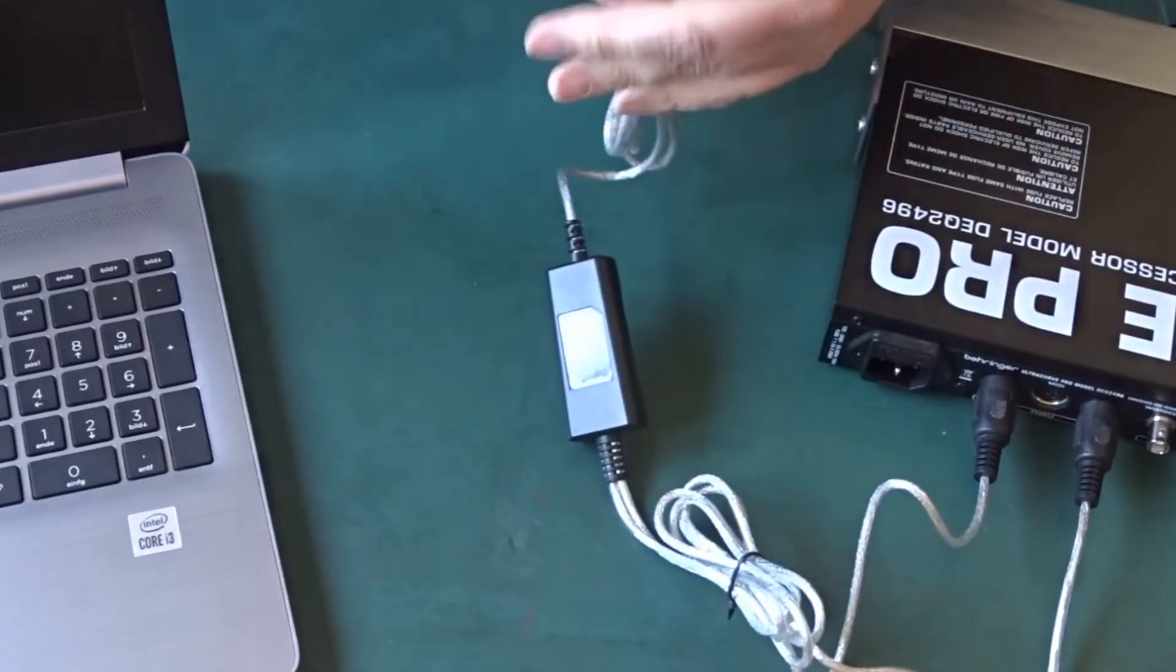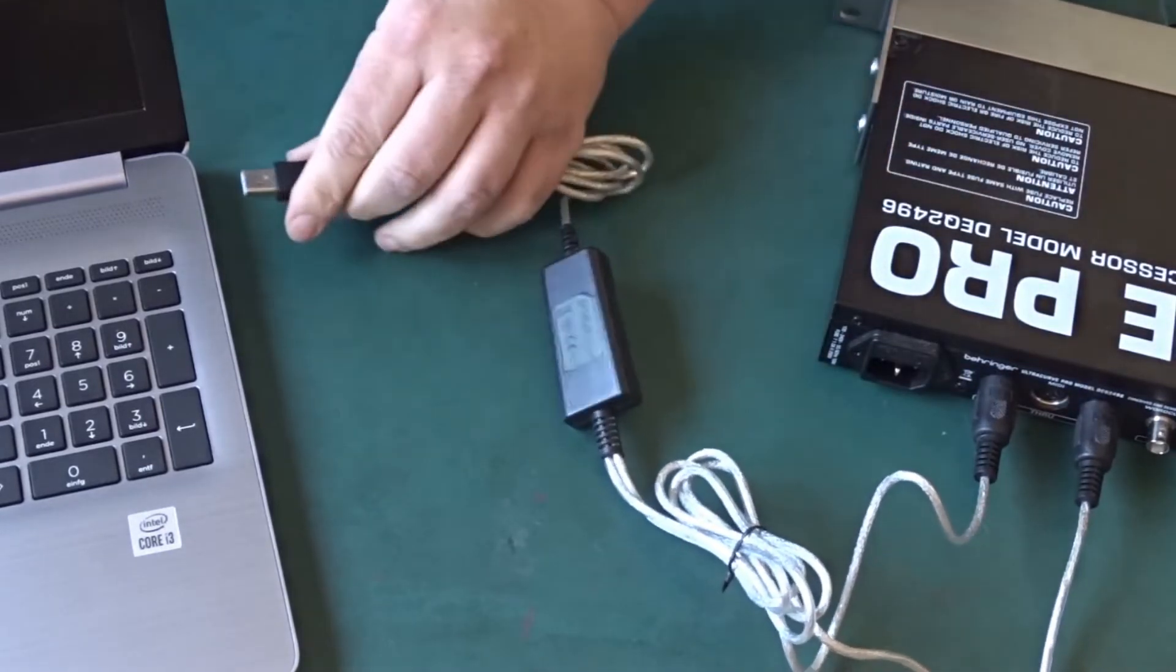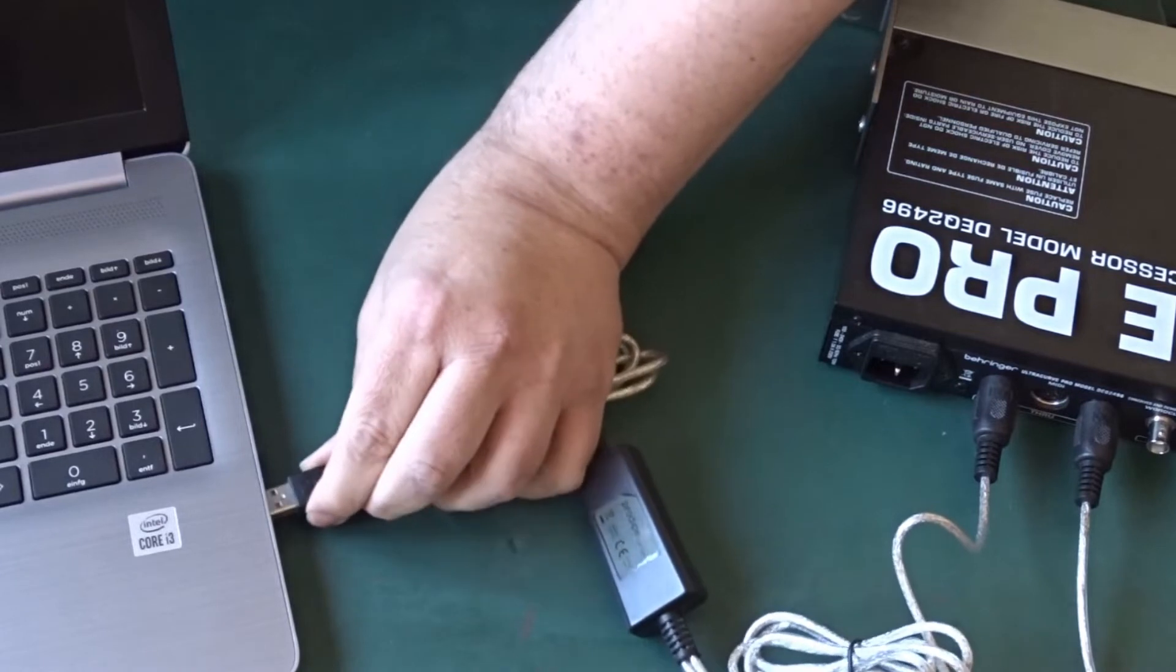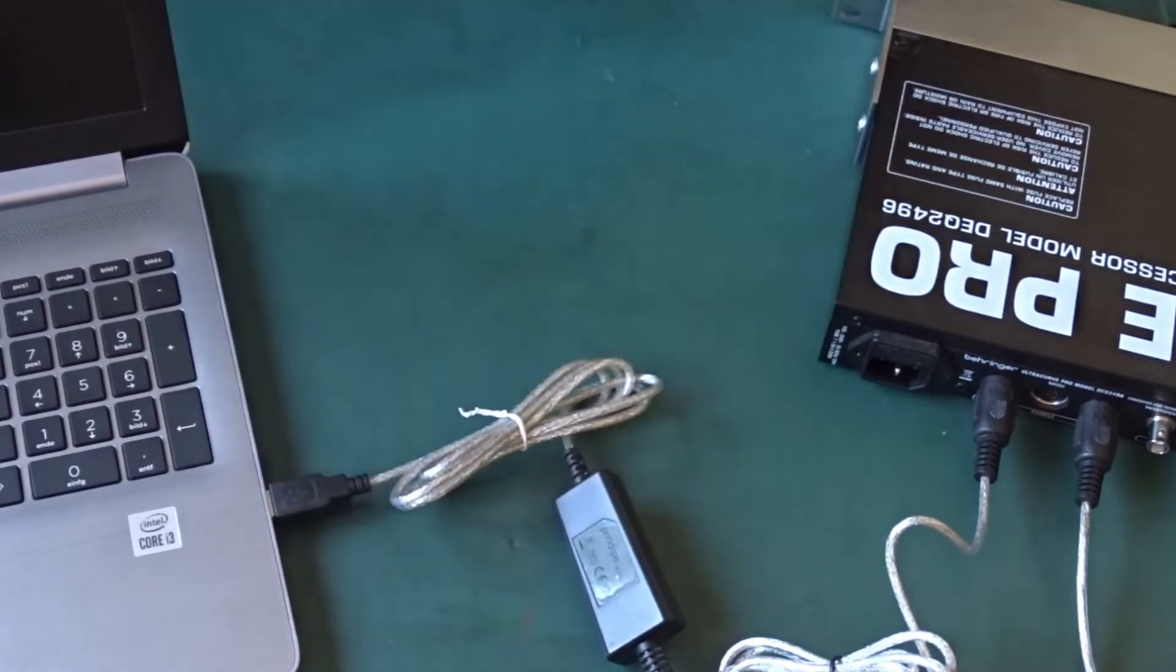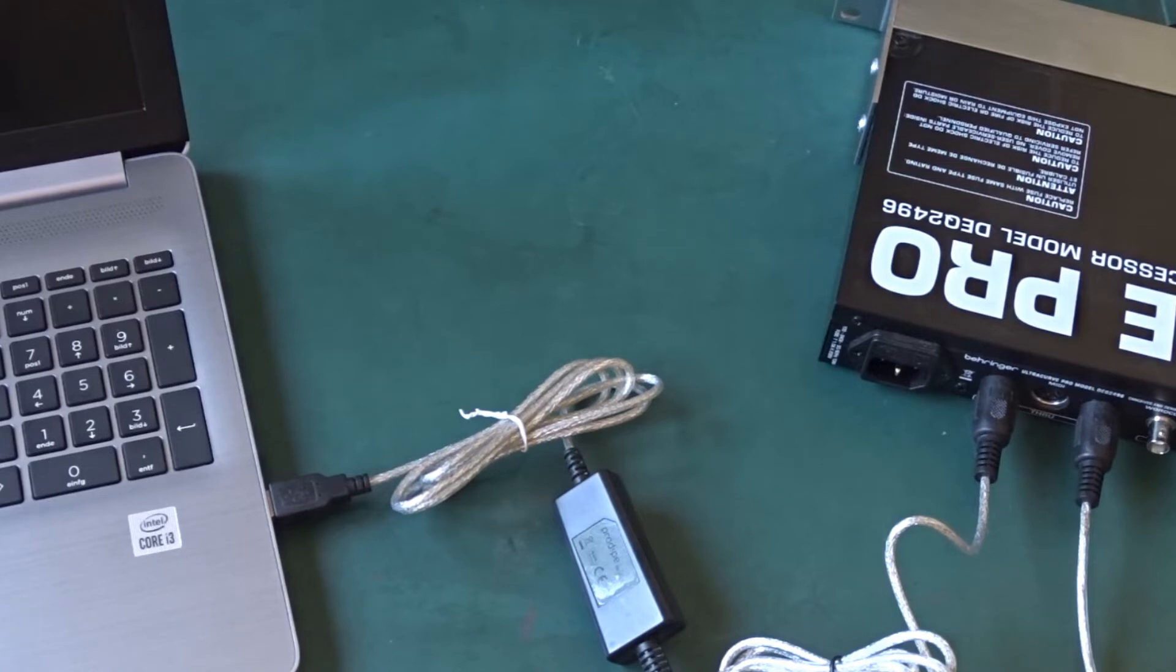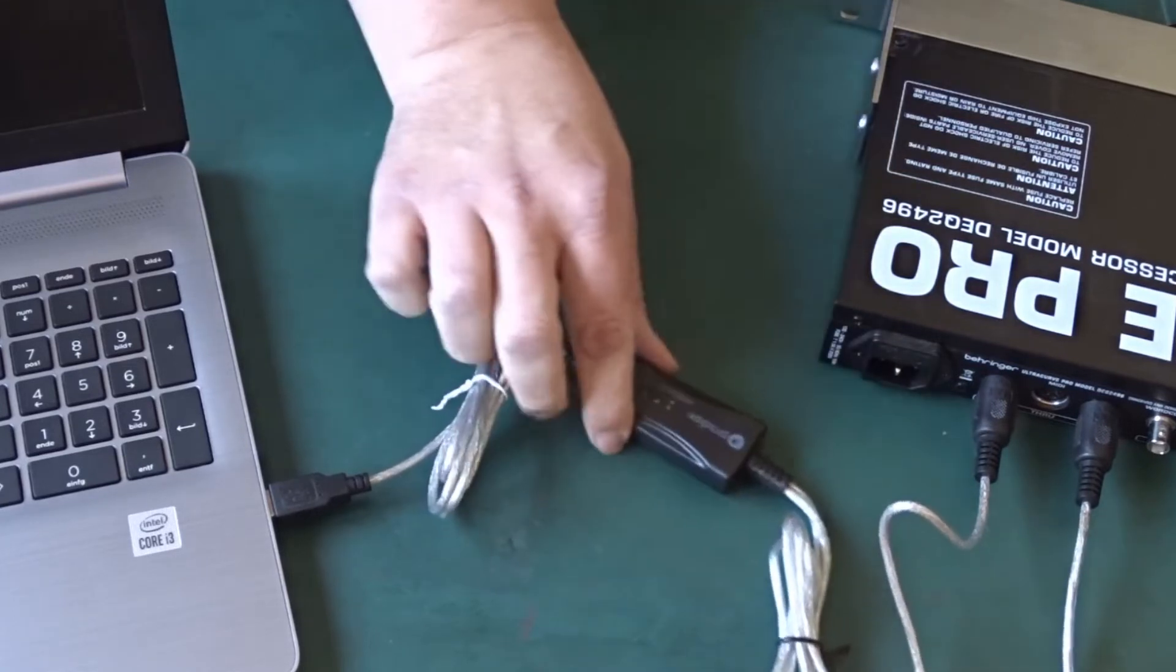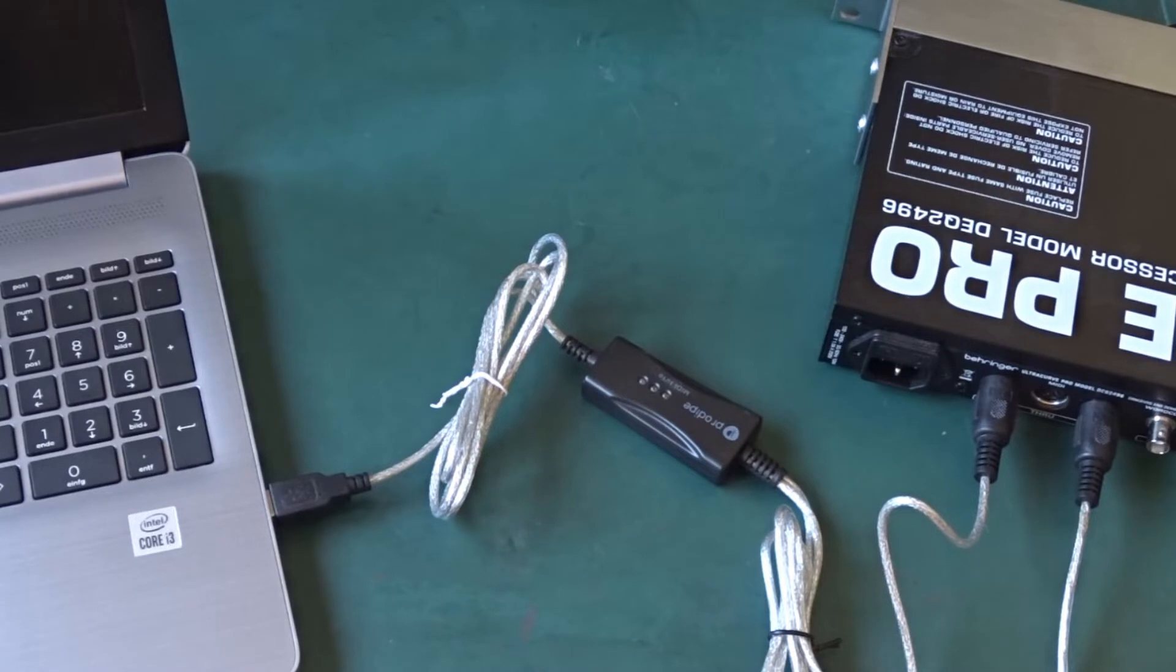Now simply connect the cable to a free USB port on your computer. If your interface is class compliant, the driver will automatically be installed by Windows. If you have an interface like a Roland USB interface with its own driver, you have to install the driver delivered with your USB interface.